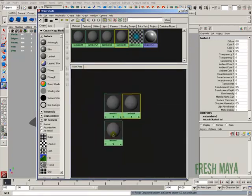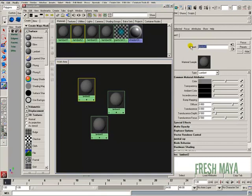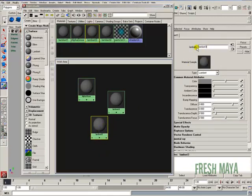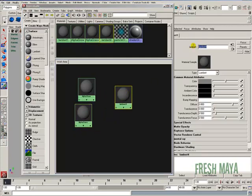We've created three materials. I'm going to double-click on Lambert 2 and in the Attribute Editor give it a name — I'm going to call it Alpha Snow. Then I'm going to double-click on Lambert 3 and name this one Alpha Grass. And then this third one, I'm going to name it MAT_Layered Texture — so our layered texture material.